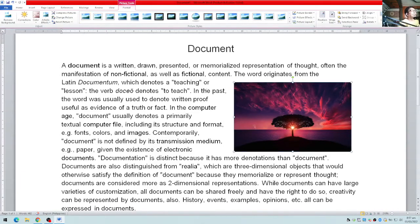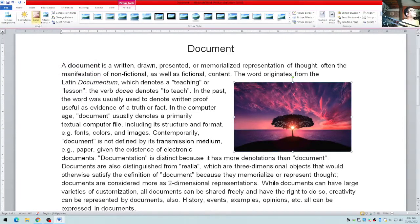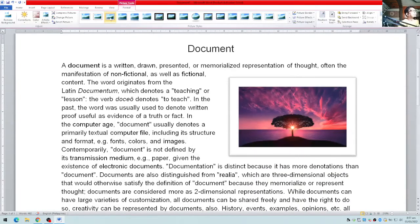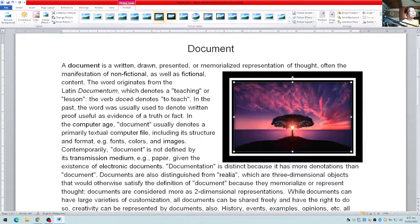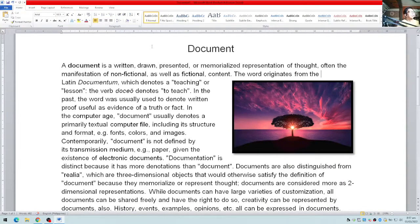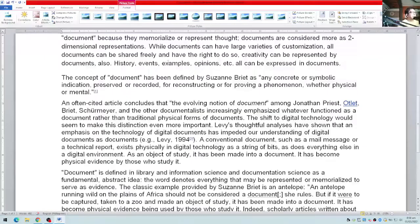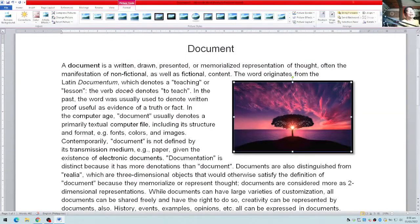Let me demonstrate some of these options. Under Corrections you can change the brightness — making it a little brighter. Under Color you can change it to black and white. Press Ctrl+Z to undo. You can also apply shadows and frames using the picture styles, and there are various effects to choose from. You can also rotate the image if you want.